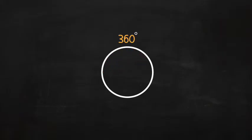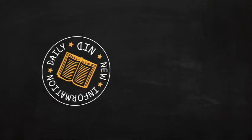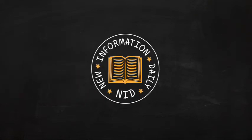Circles are 360 degrees. They have a radius and a diameter. Until next time, be sure to learn new information daily.